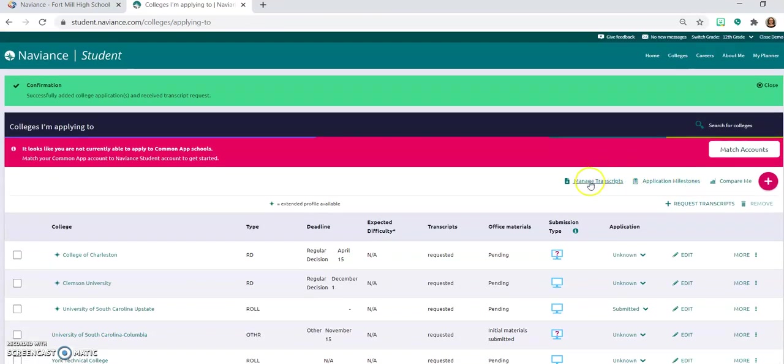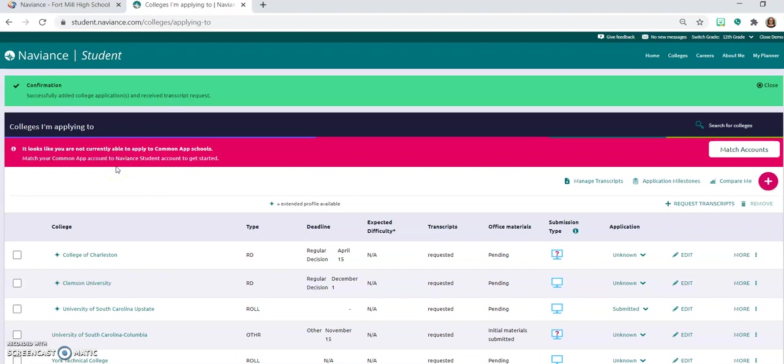So the other thing that you can do under your common app account, if that is the way that you're applying, is that that common app account in order for the counselor to send the transcript, it will have to be matched to your Naviance student account. We'll have another video on that, we're going to click on that to walk you through that process. But please make sure that you have that matched. You have to have completed your application for the particular college for it to match between common app and Naviance. If it's not matching, go back and double check to see if there is another step that needs to be completed on those applications.